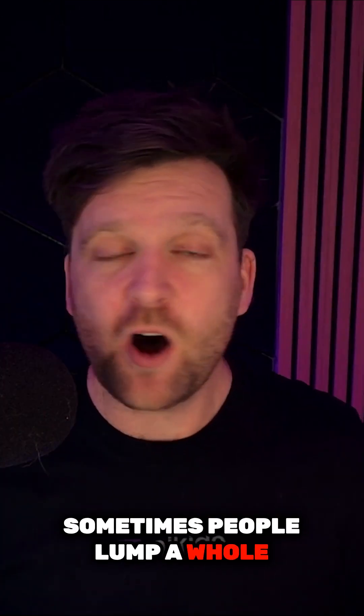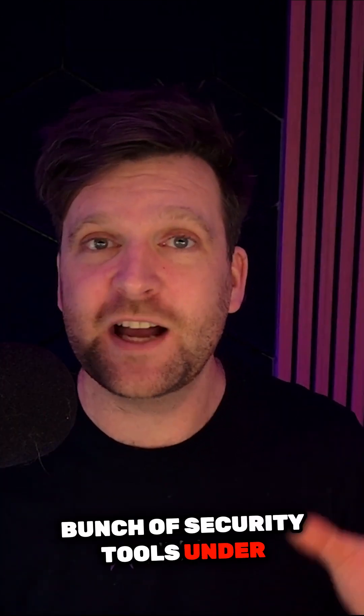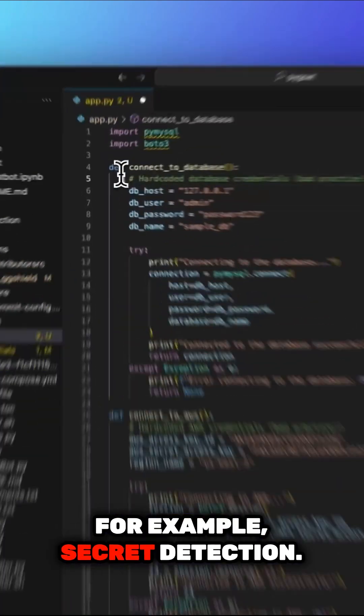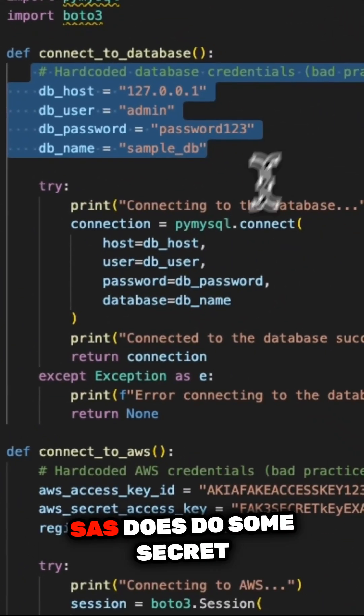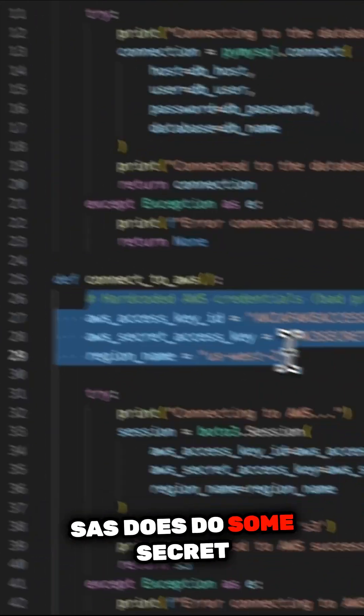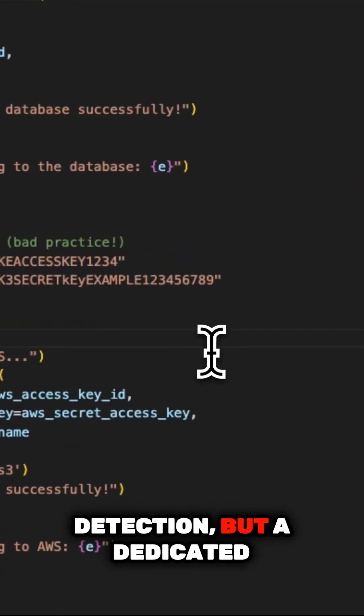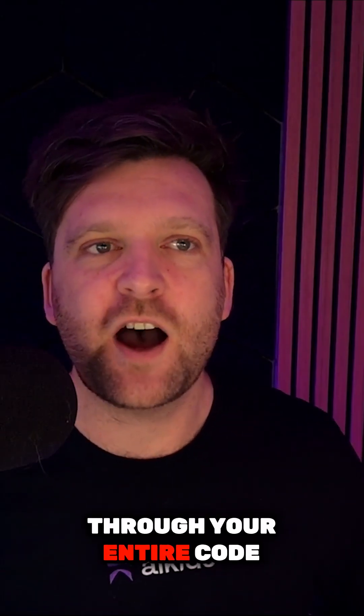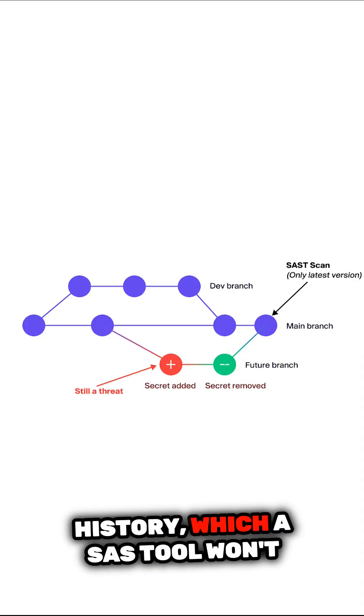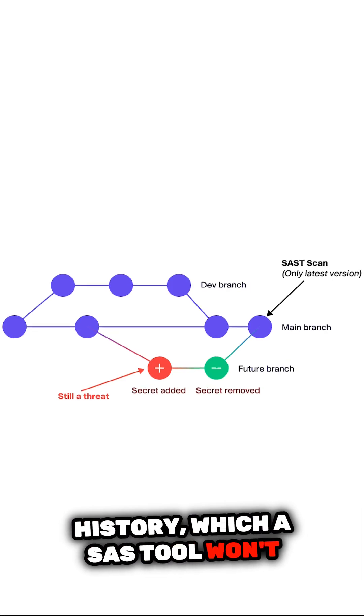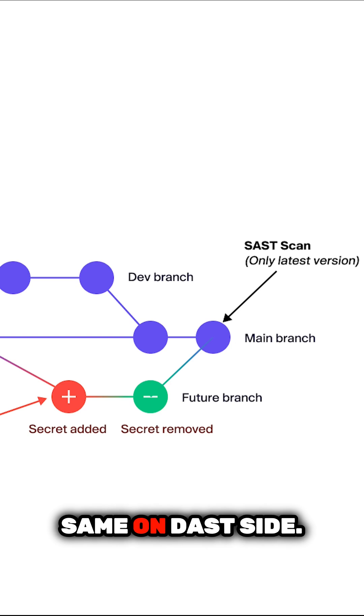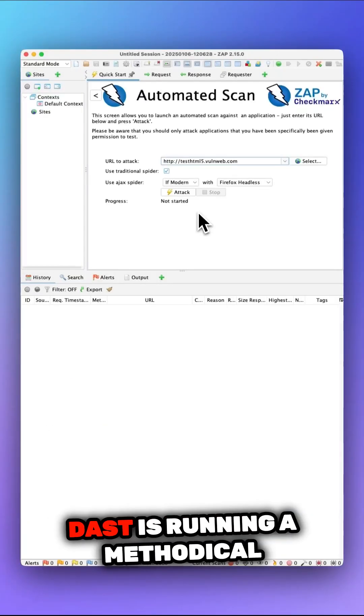Sometimes people lump a whole bunch of security tools under these categories, but they're quite different. For example, secret detection. SAST does do some secret detection, but a dedicated secret detection tool will look through your entire code history, which a SAST tool won't because, well, it would be pointless.